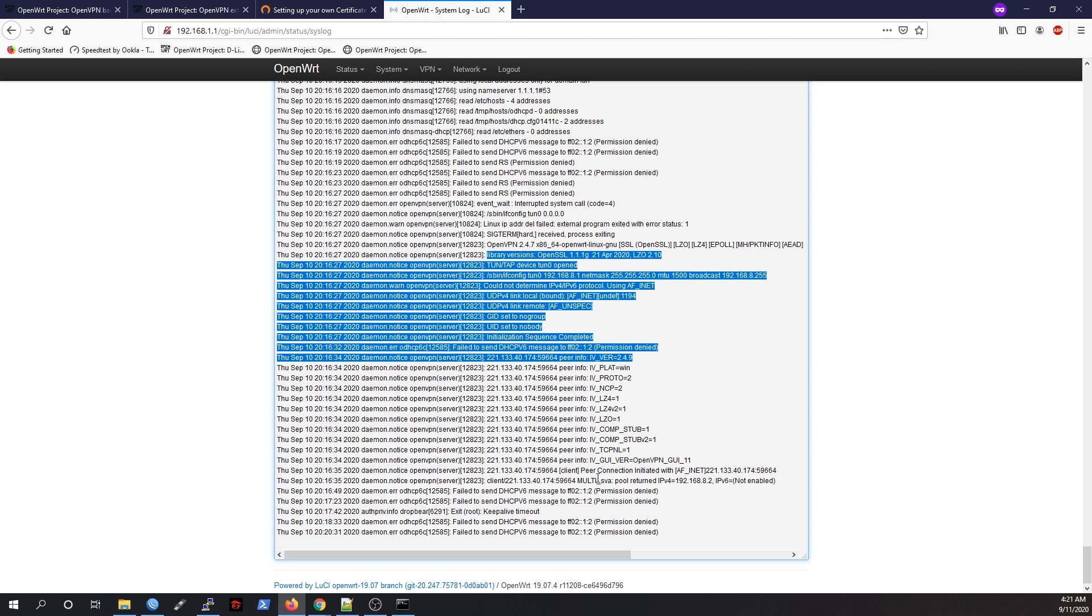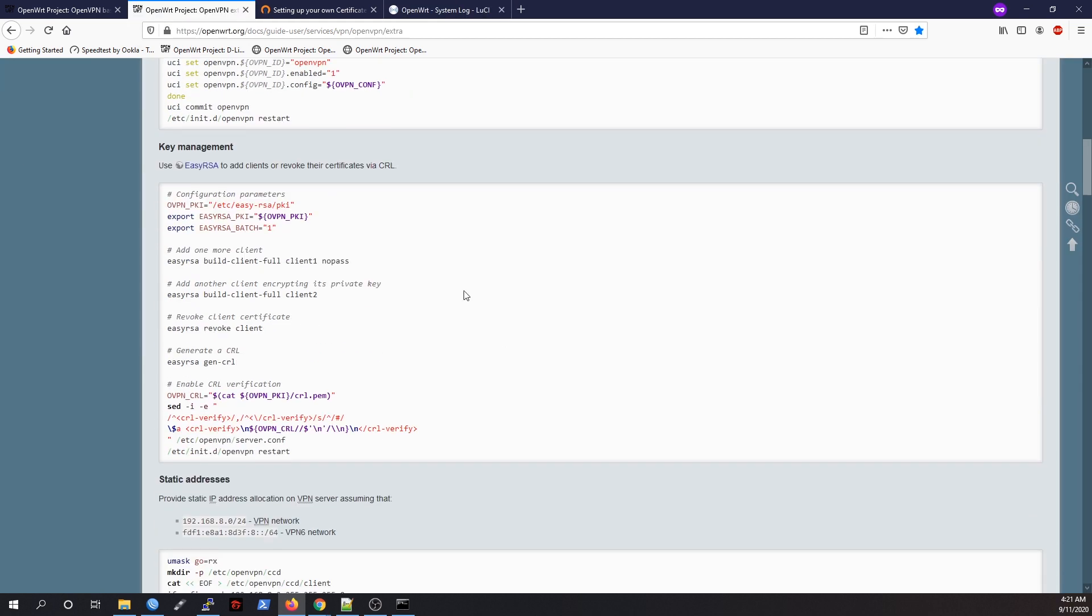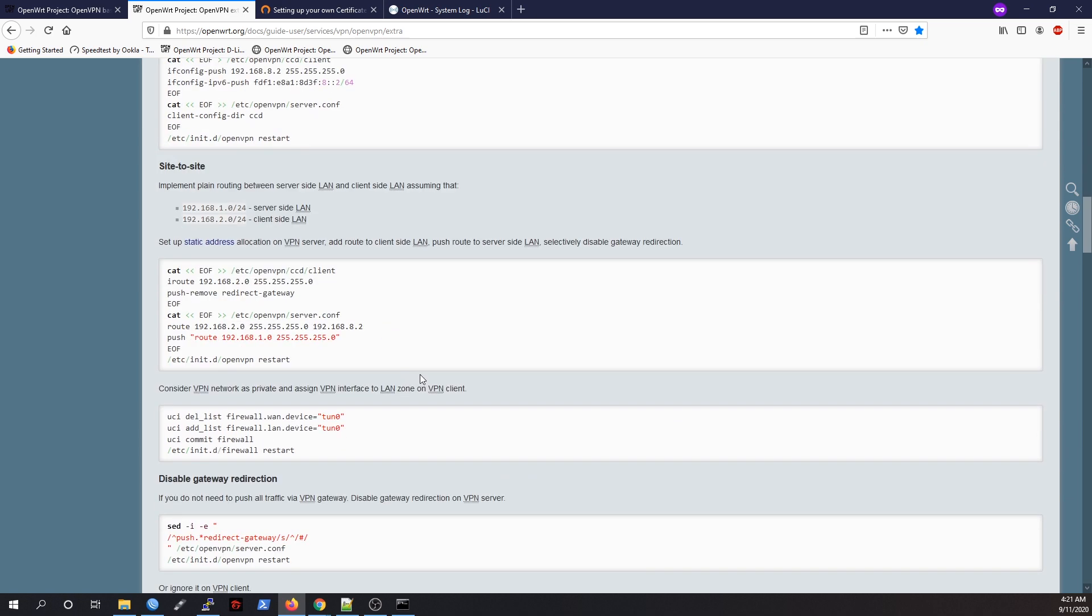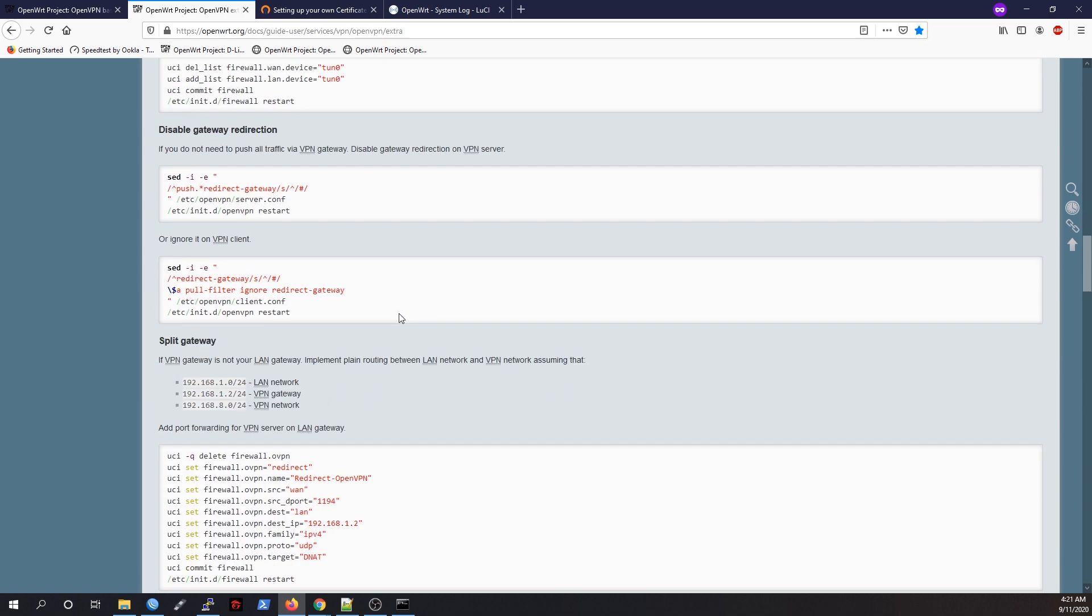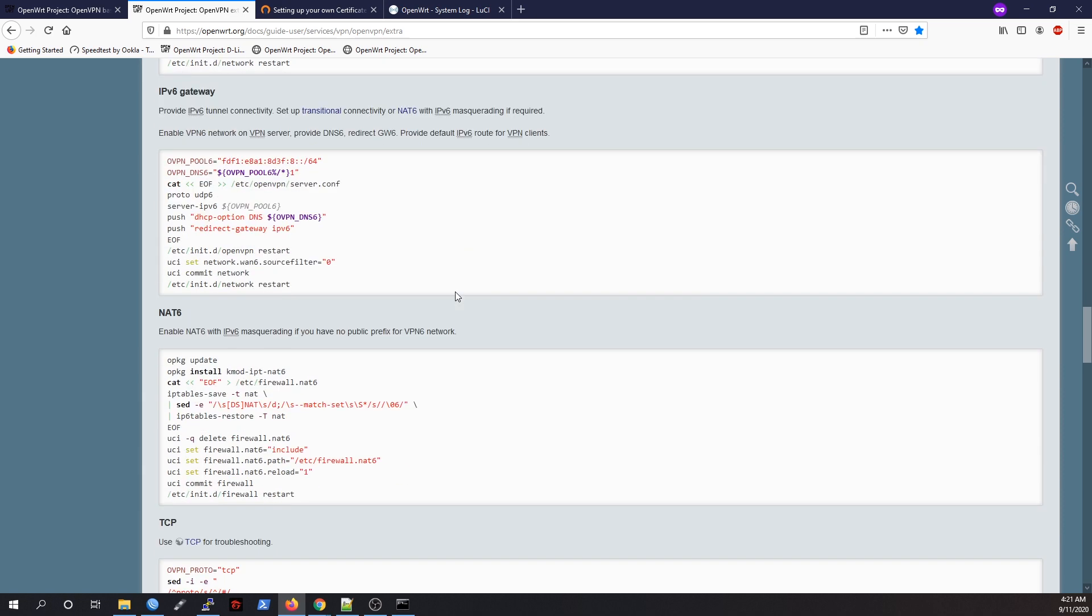What next? You can do a lot of stuff like key management, static address, site-to-site connection, split gateway, and all this stuff. You can combine this tutorial with my previous tutorial on how to set up an OpenVPN client on OpenWrt router, and you can do a site-to-site VPN connection.